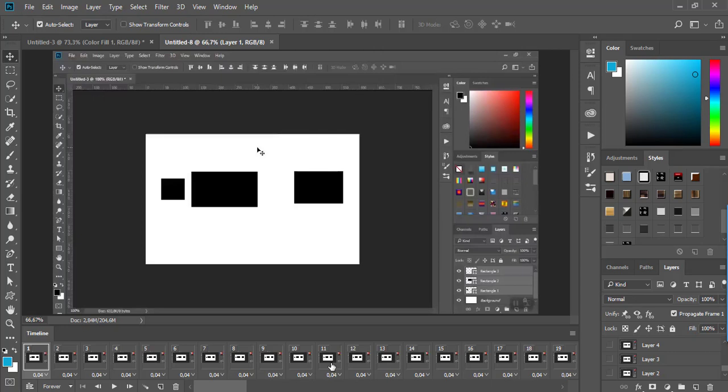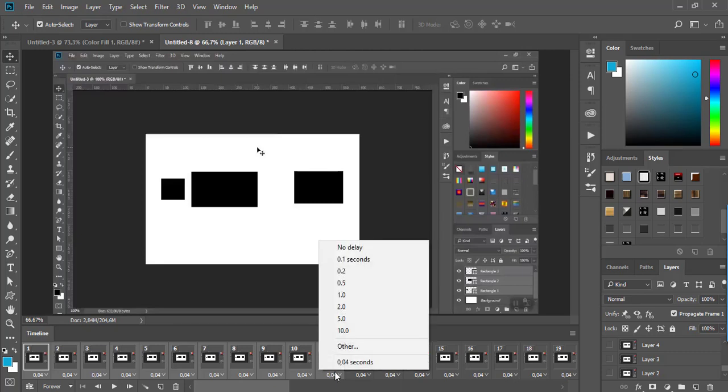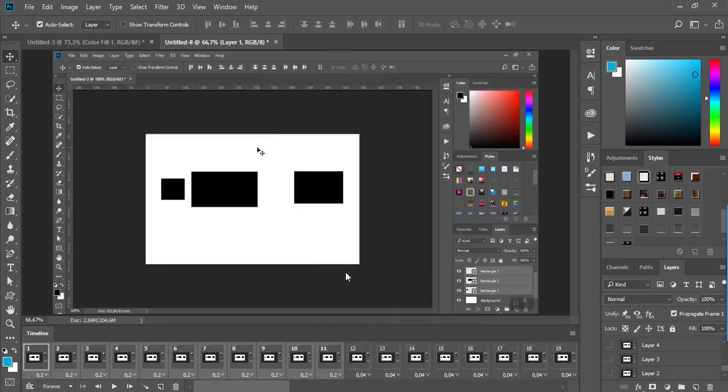You can do a lot of things using the Timeline. For example, you can change the duration for individual frames or a selected range of frames. You can also use the Layers panel with all the options Photoshop offers, like applying filters, adding additional content, applying layer styles, and so on.